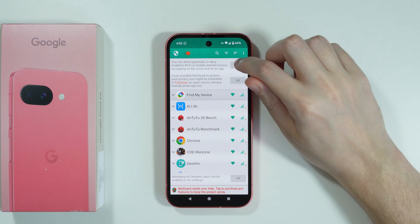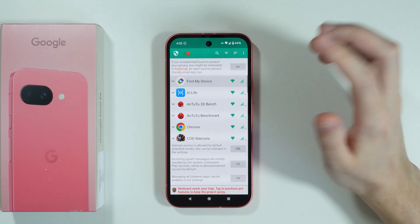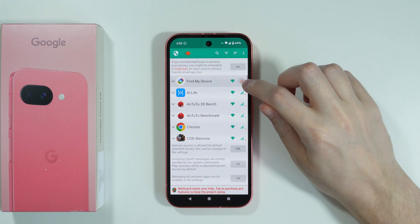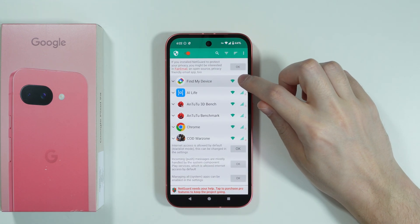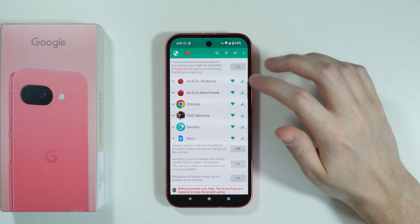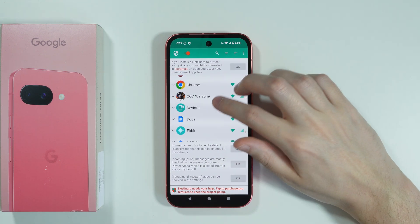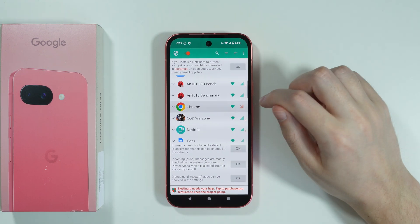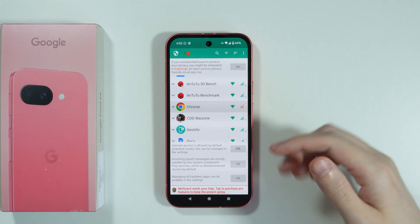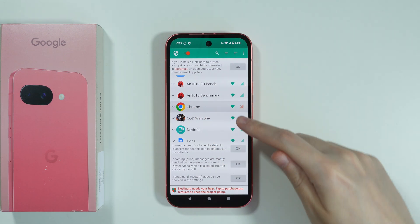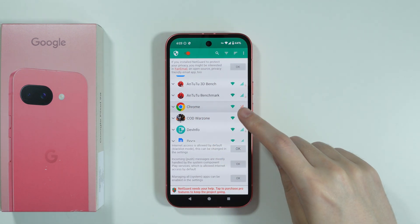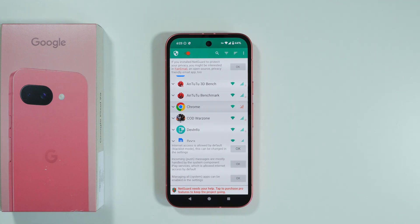So what you need to do is simply tap on the mobile data icon or Wi-Fi icon. Since we care about mobile data, we can just tap on the mobile data icon on the right side — now in this case the Chrome browser doesn't have access to mobile data and it can only use Wi-Fi.